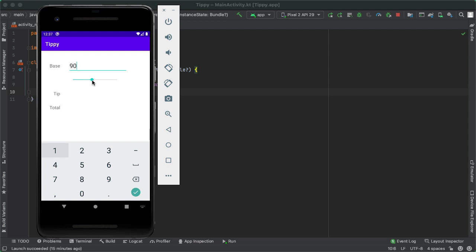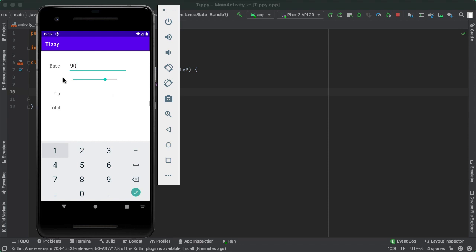As a first exercise, I want to be able to update the tip percent label as soon as the user changes the value on the seek bar. In Android Studio, the first thing we'll do is get a reference to the views on the screen that we actually need to read data from or modify. There are actually five different widgets on the screen that we care about: the tip percent label, and all four of the components on the right side of the screen.